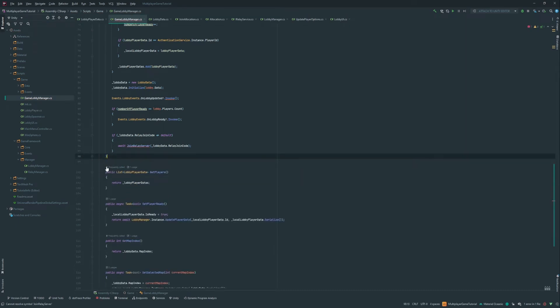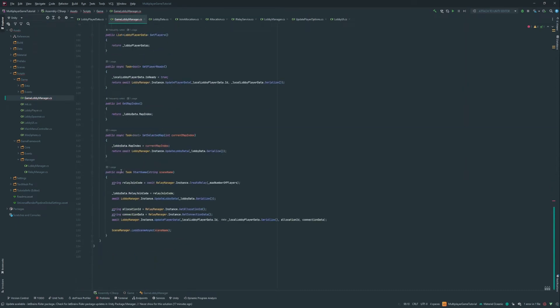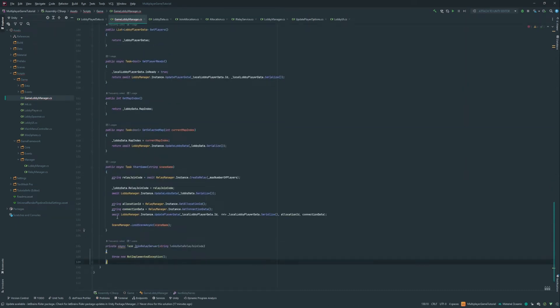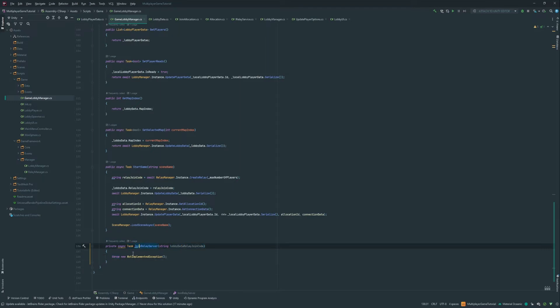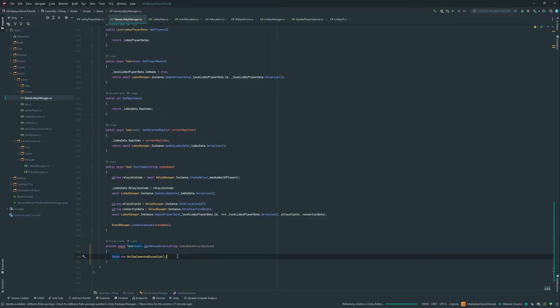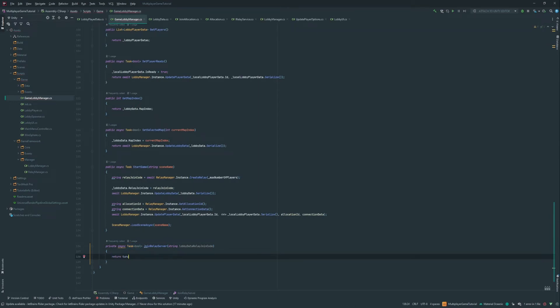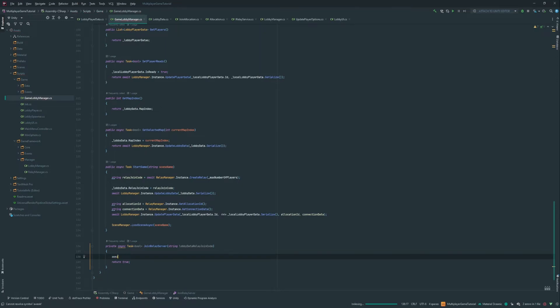This is gonna take only the code. So we're gonna do lobby data dot relay join code. So that means that this method needs now to be async. And then we can create this method. We're gonna put it at the bottom here. So we have this. It's gonna return a task, we could say bool here. We return true to say that the lobby was join. Return true if everything goes well.